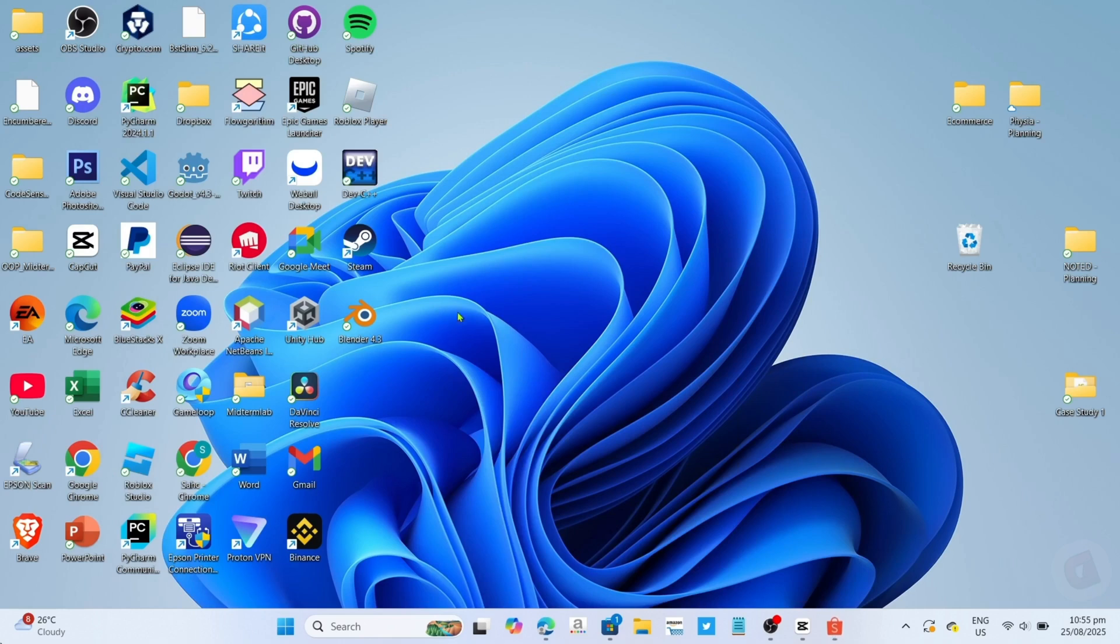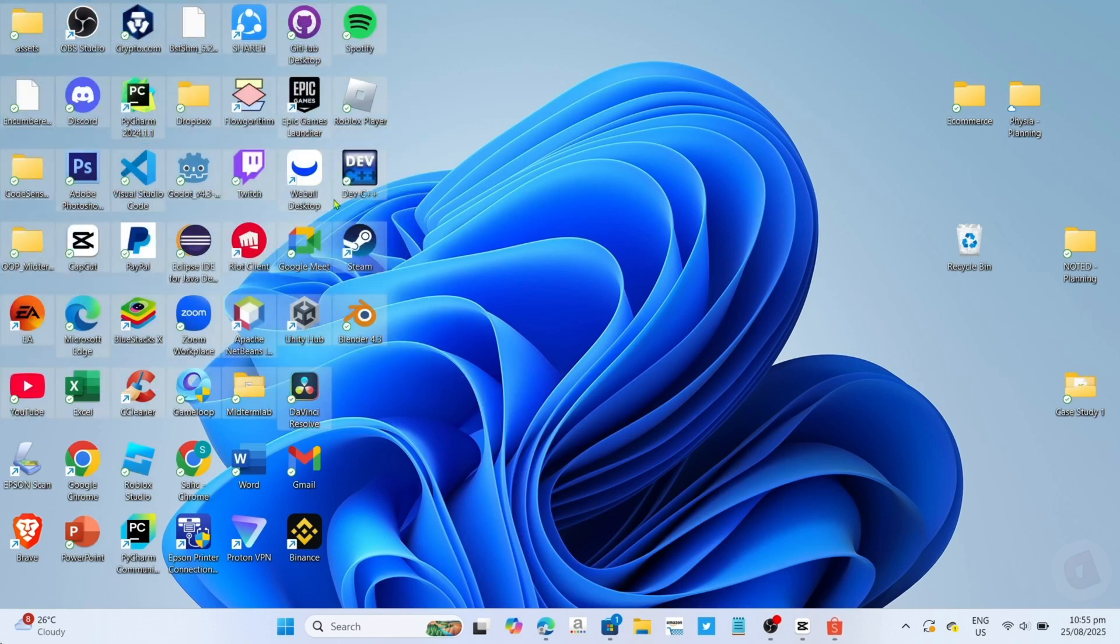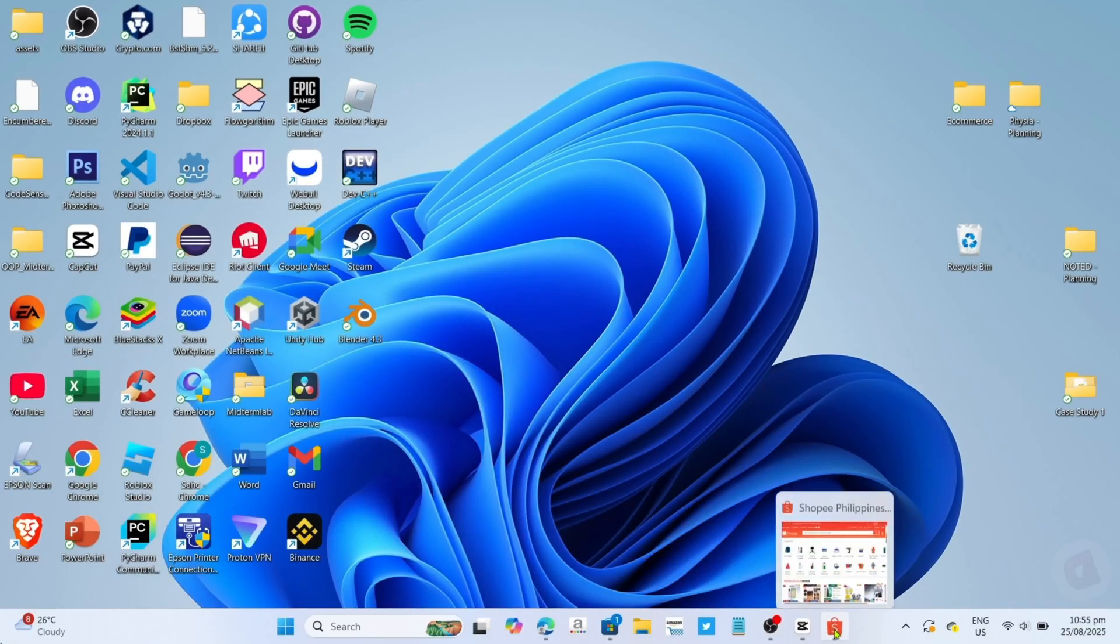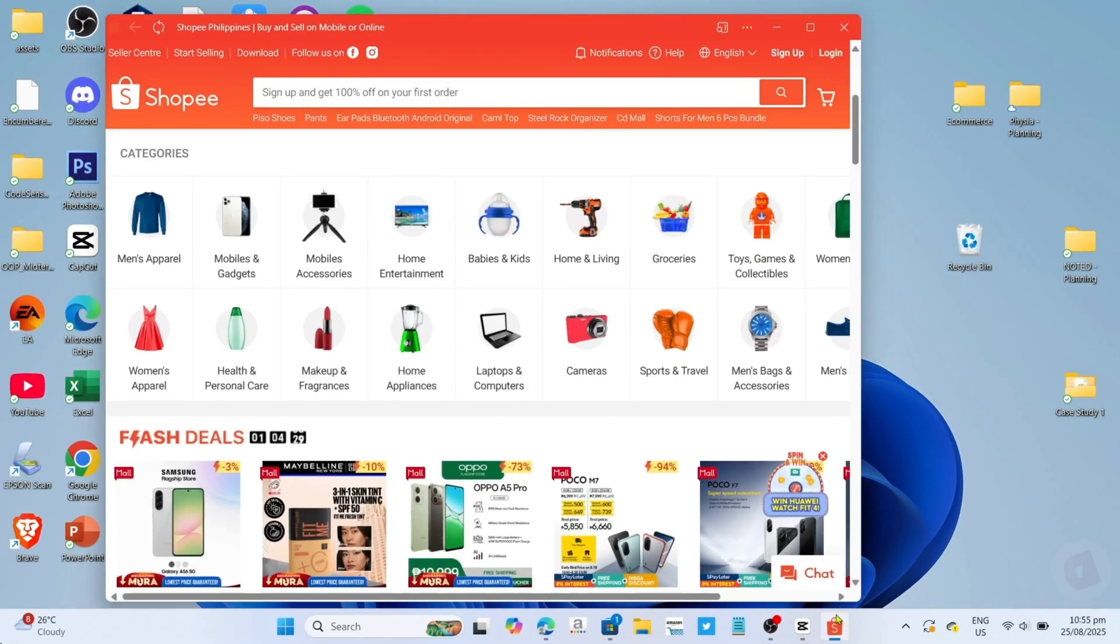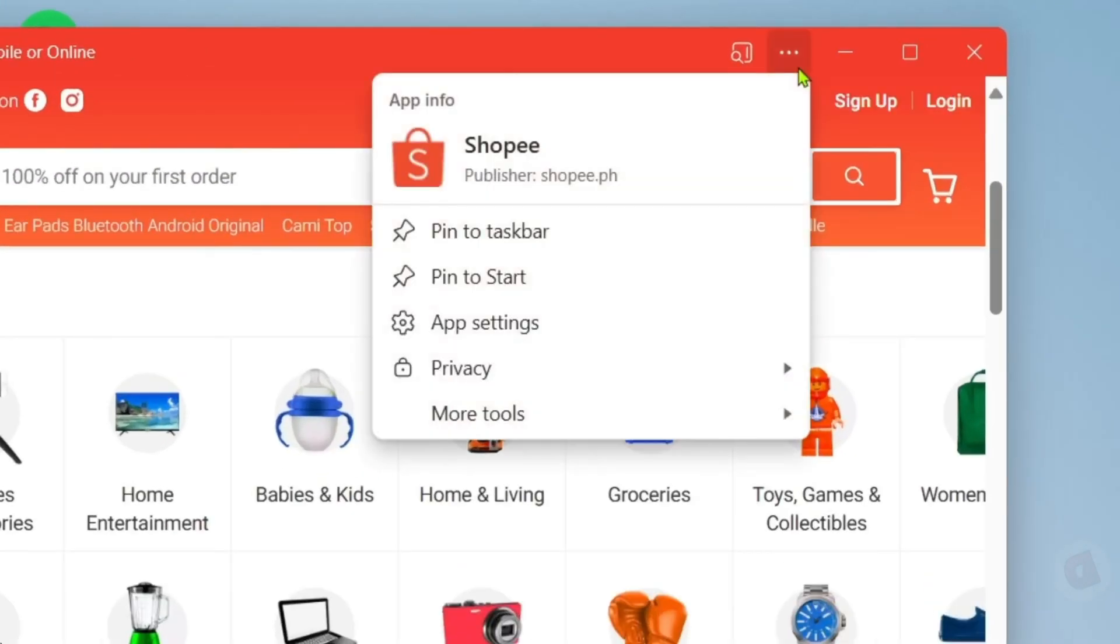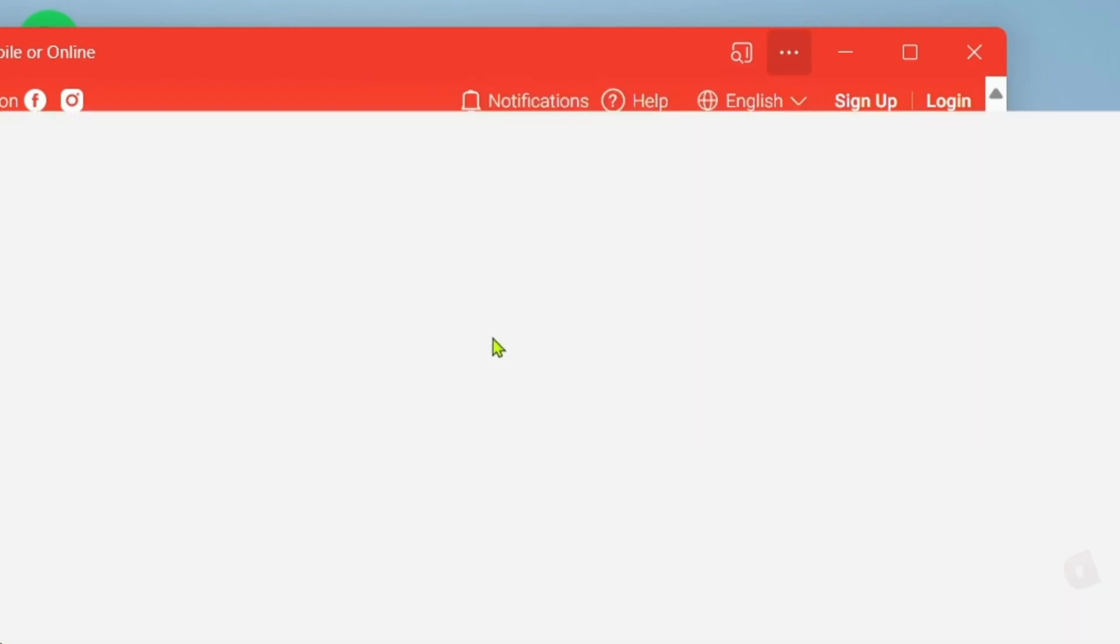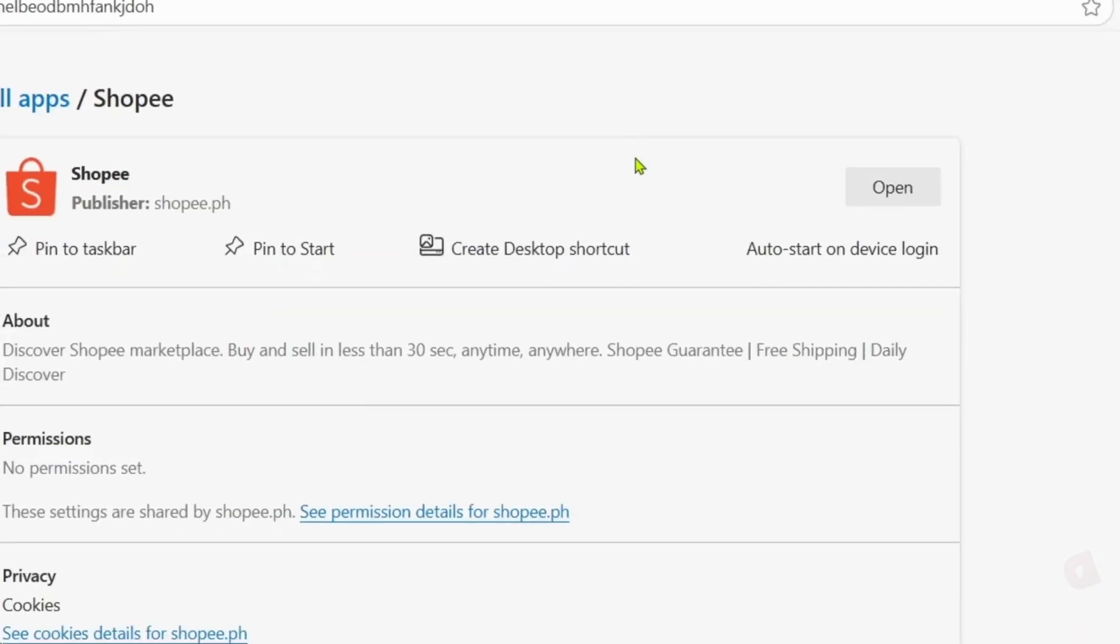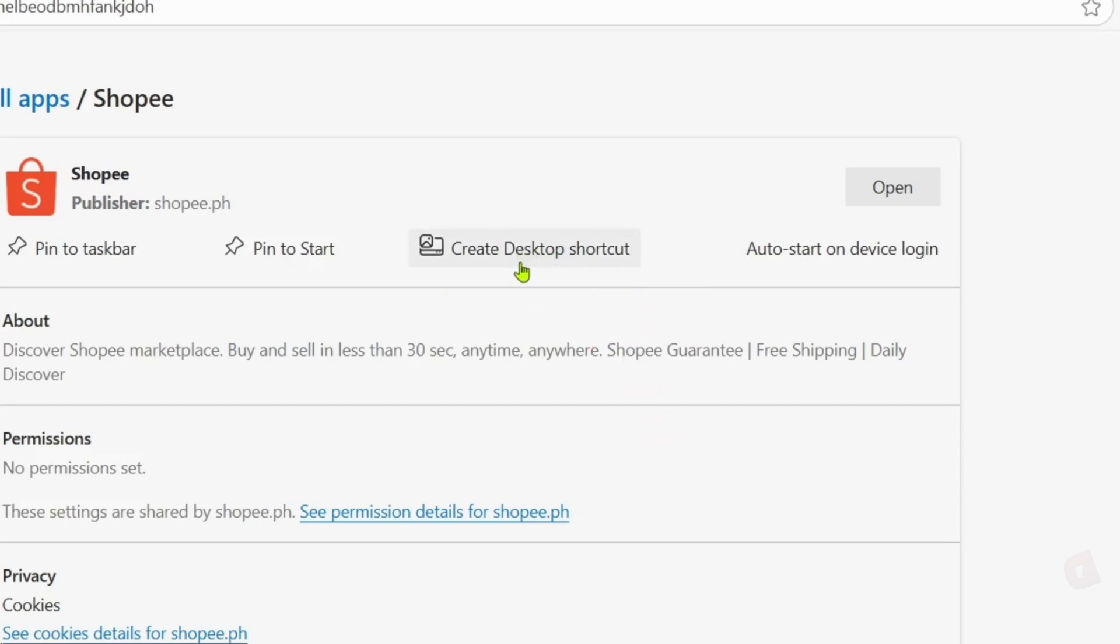By the way guys, you might notice that even after installing Shopee, you might still not find the app on your desktop home screen. To fix that, just go back to the app. Once you're on the app, I want you to click this three dots right here, then select app settings. And finally, for the last step, just click this create desktop shortcut button to add the app to your desktop home screen.